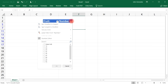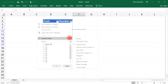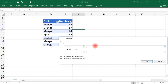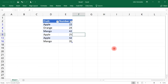Likewise, you can choose Less Than 50, and now all the numbers shown are less than 50. So you know how to filter data by the type in a column or by the number value as well.